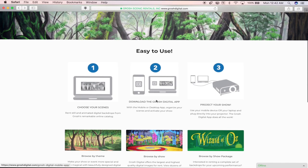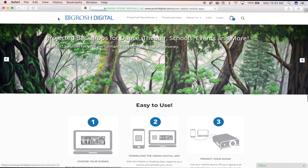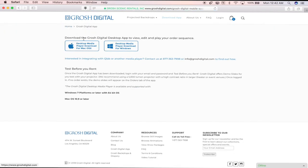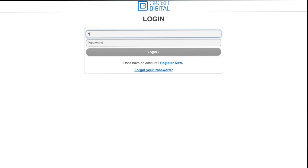First, download the Grosh Digital desktop media player app from the Grosh Digital website. Choose the appropriate application for your operating system and download it. Once the app is downloaded, you can open the Grosh Digital app and log in.